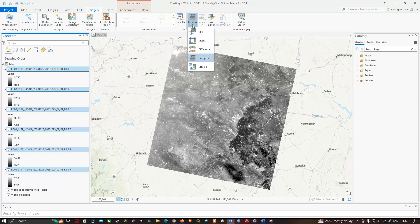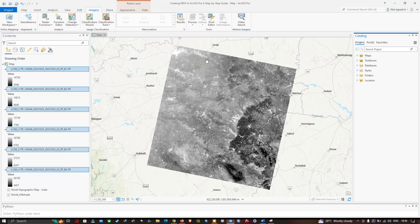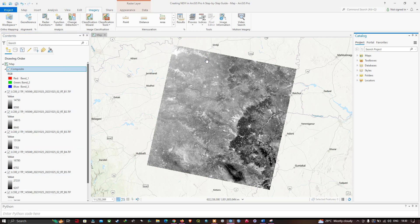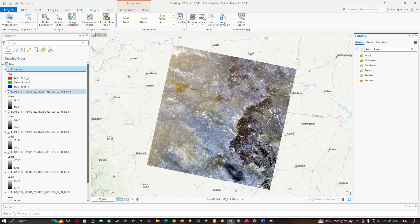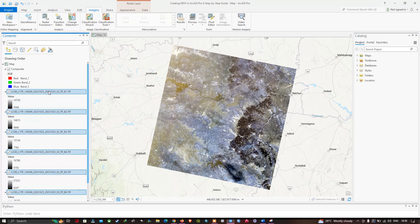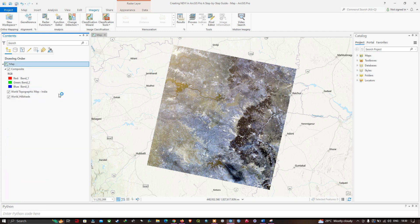Click the Composite option and it will generate our band composite. We have generated our composite image from Landsat 8 data — you can clearly view that. Now let me remove these individual bands, as to perform NDVI we're going to only use this specific composite band.